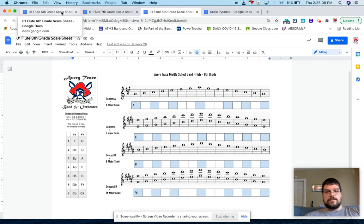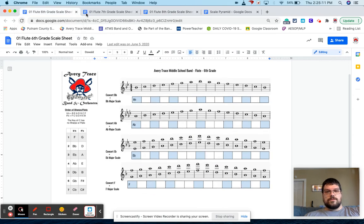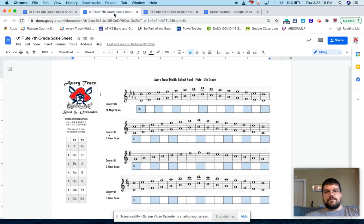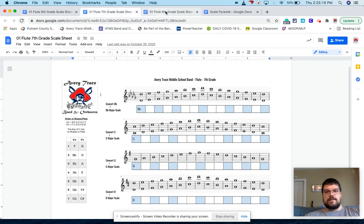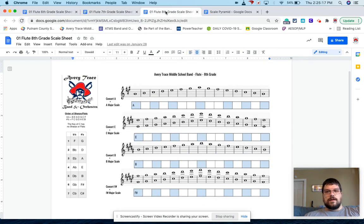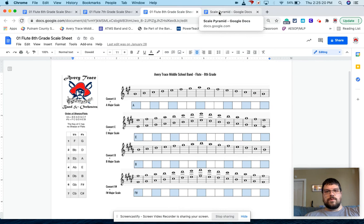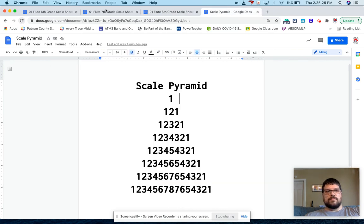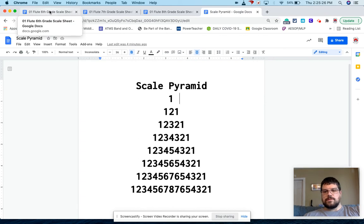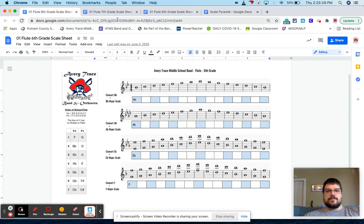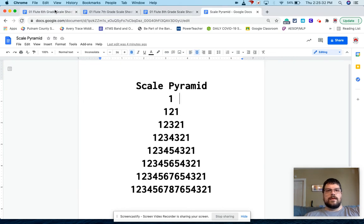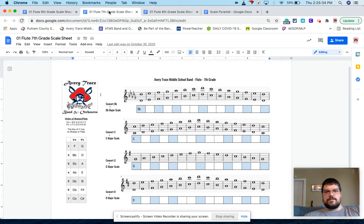But I just wanted to share this, feel free to steal this and modify it as you see needed. If you want a copy of this, let me know in the comments below and I'll post it or something. So you guys have access to it, but this is the scale pyramid and my three years of scale sheets.